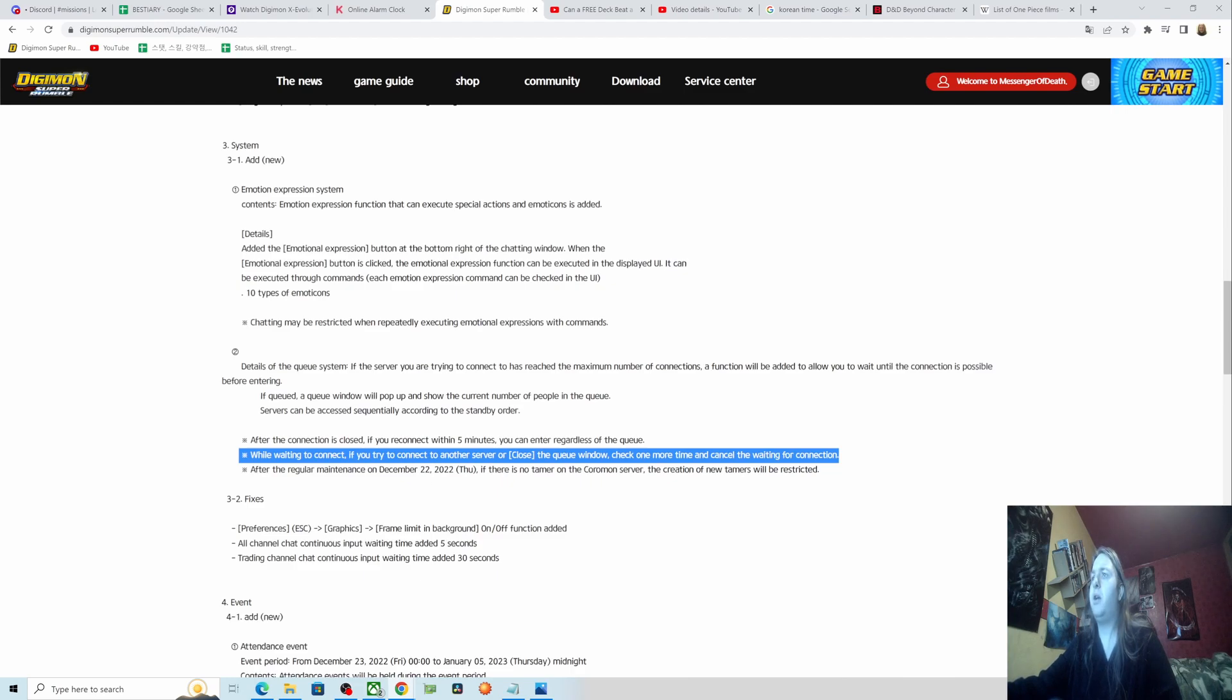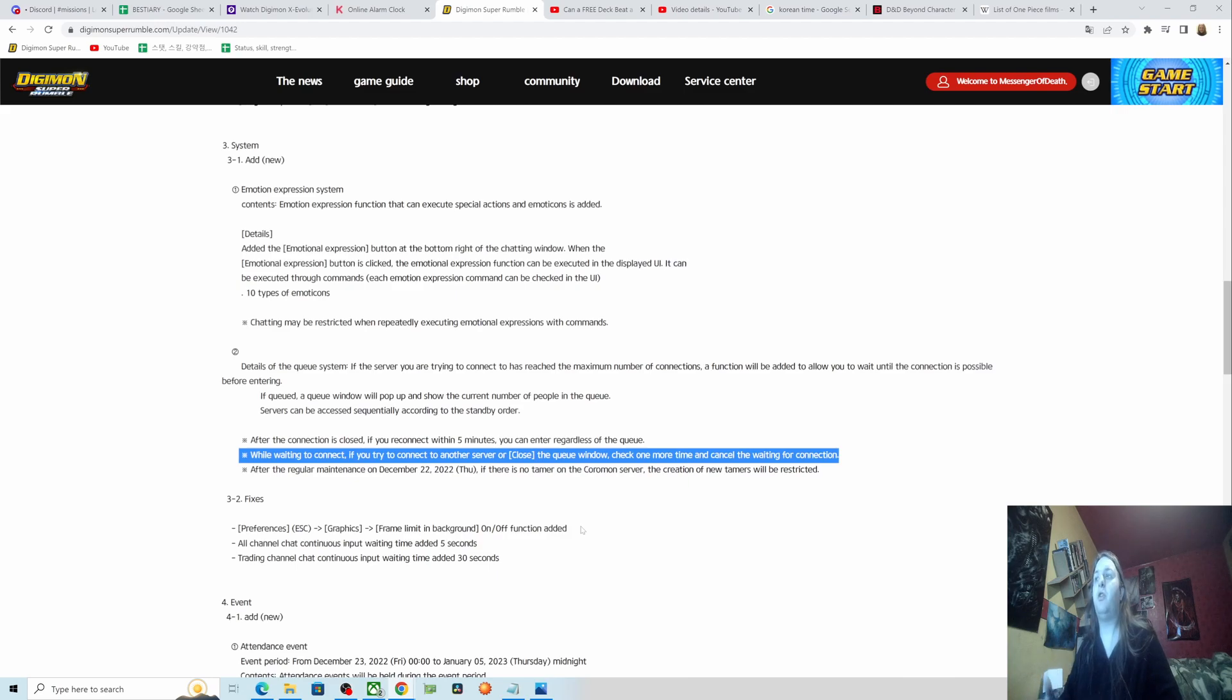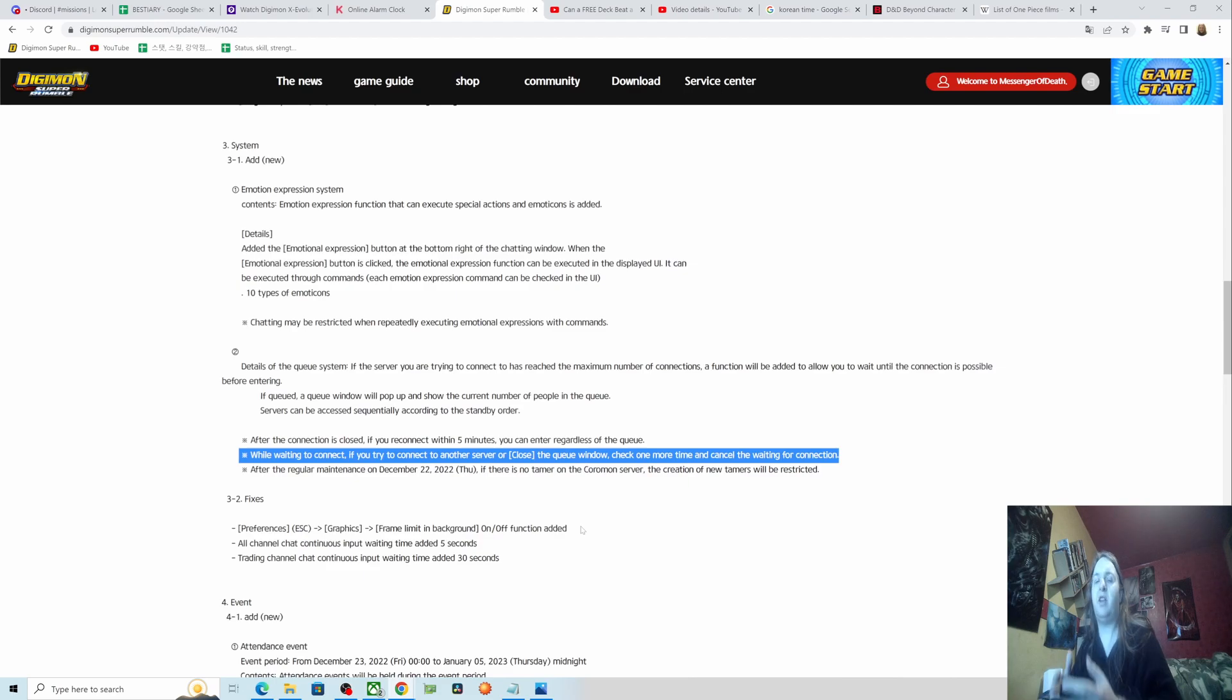If there is no tamer on the Chrome server, the creation of new tamers will be restricted. I get it. So they're not preventing you from signing up on the Chrome server, they're keeping that around that you can still do that. It's just if the server is full, you can't create a new character and log into your character essentially, because that's adding entertainment to the world when the world's already full. You have to wait for somebody to go offline, I guess.